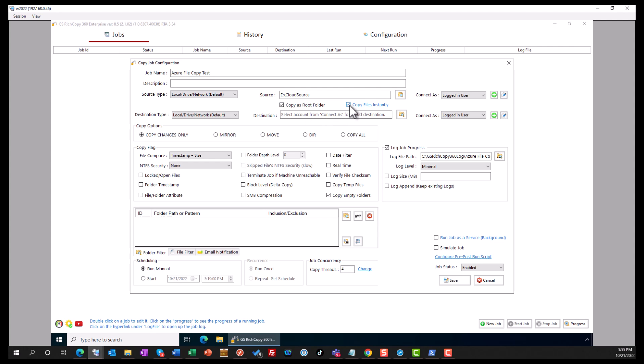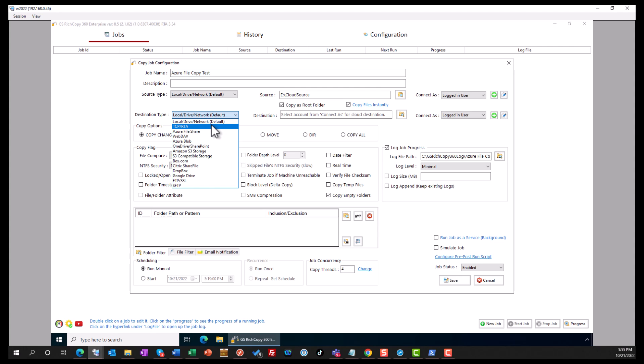We're going to copy files instantly. Now we want to set the destination. In this case, it's going to be Azure Files. Click on Azure Files here.